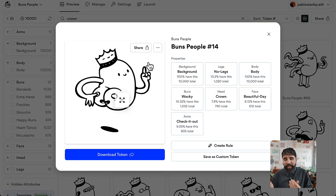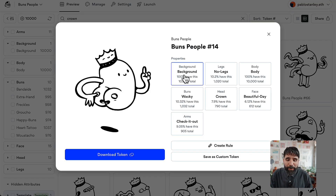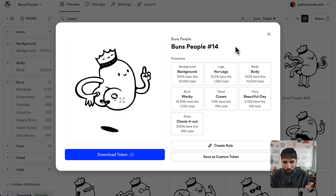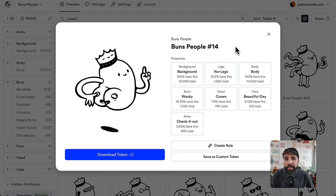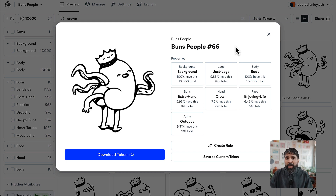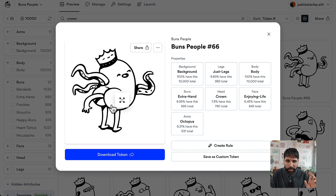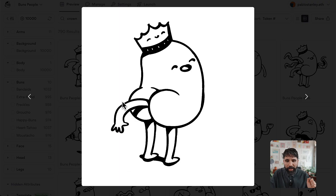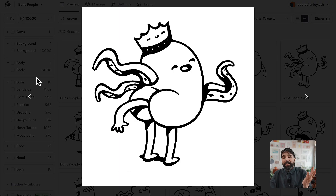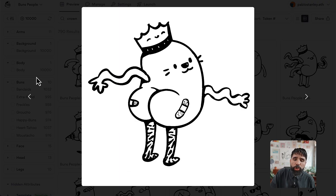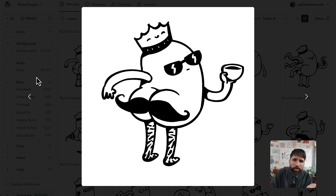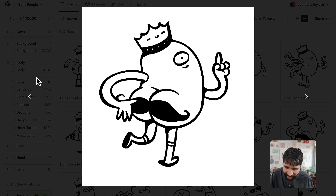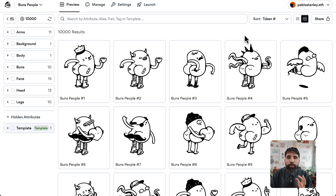Here we can see it visually — you can just click on a token and see the different traits of each one, which is really cool. You can even press the left and right keys on your keyboard to go through each one of them. And if you want a better view you can click on the image for a slideshow — these buns look fantastic!